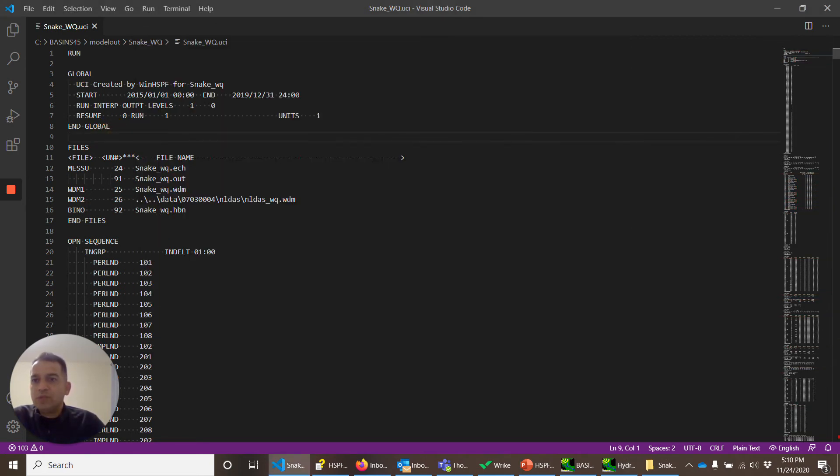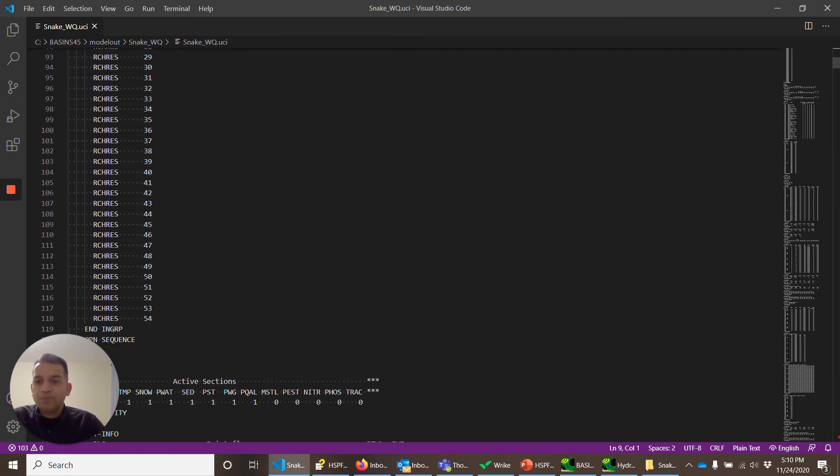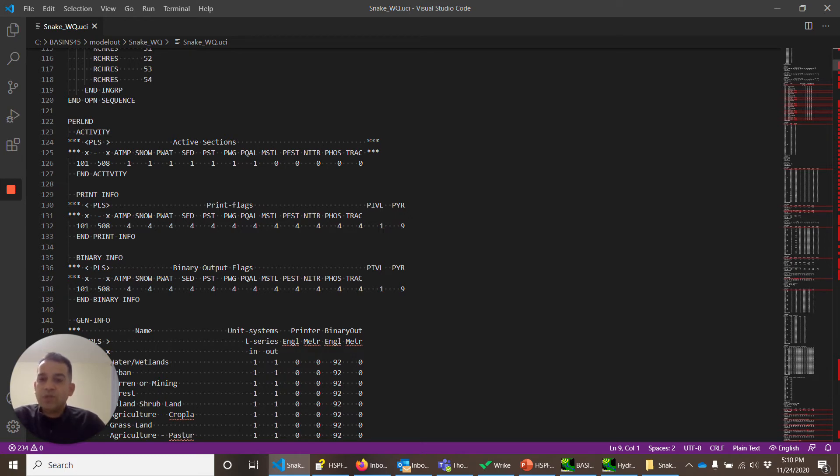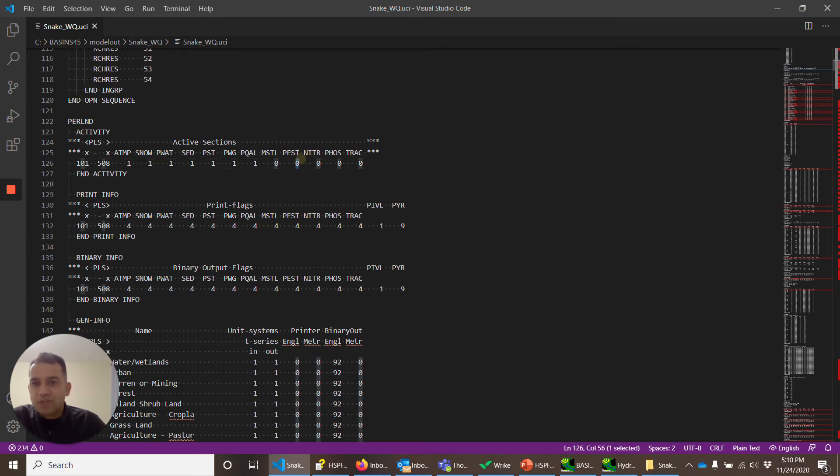And save. If you see here, the UCI file also got changed. If you quickly look at it: air temperature, snow, water, sediment, PST pesticides. It is also turned on. No, sorry, pesticide is not turned on. It's the soil temperatures turned on. Gases and quality constituents.